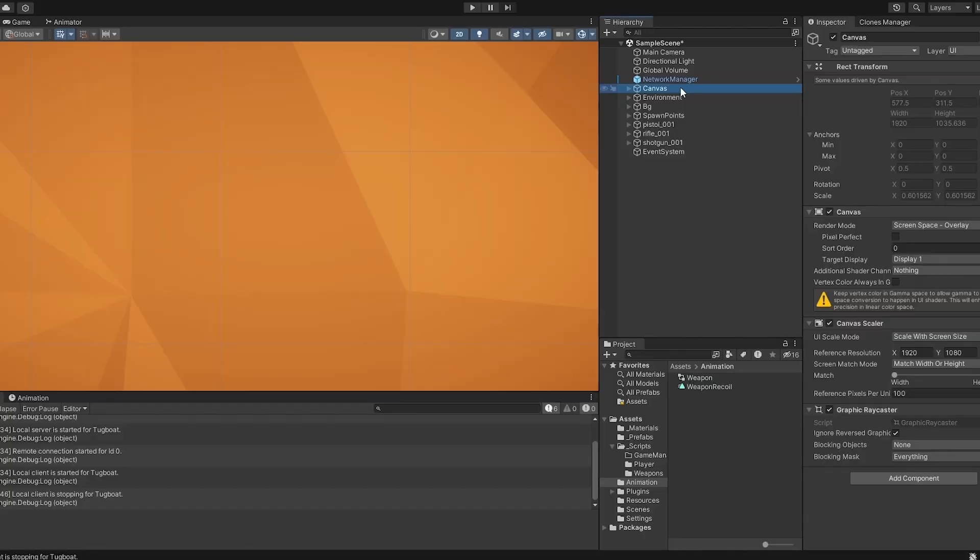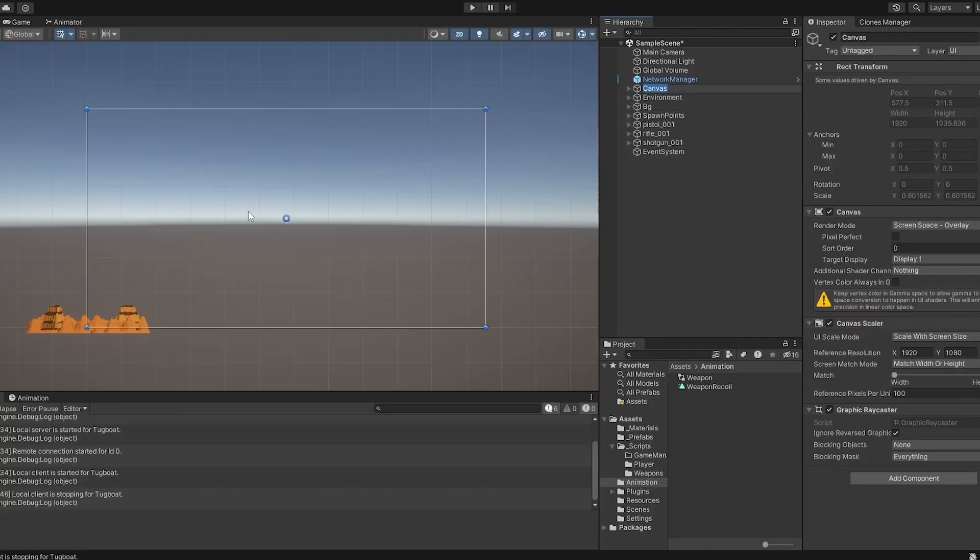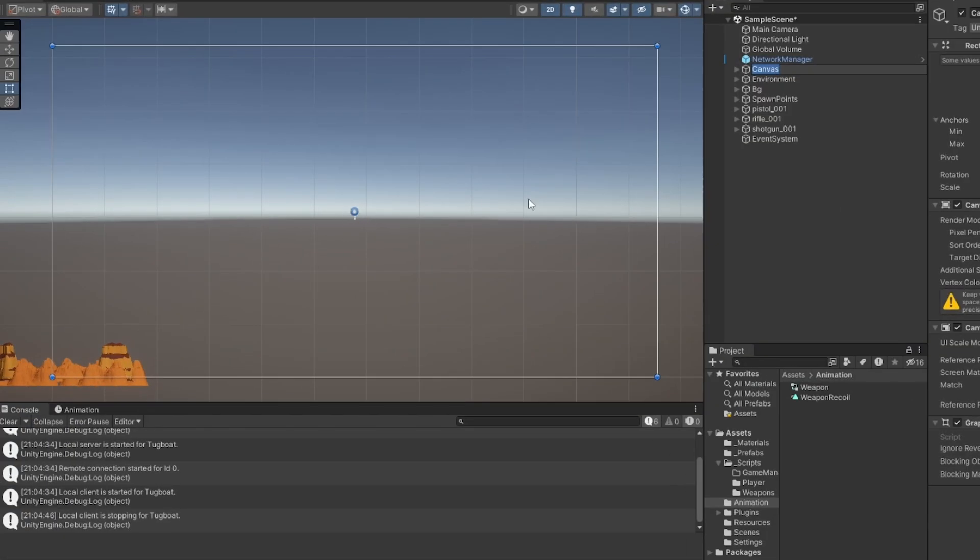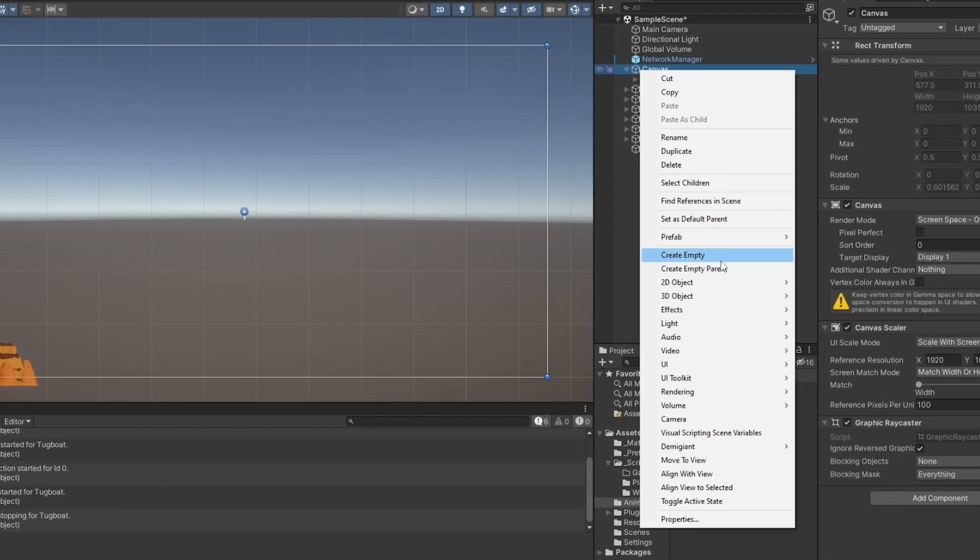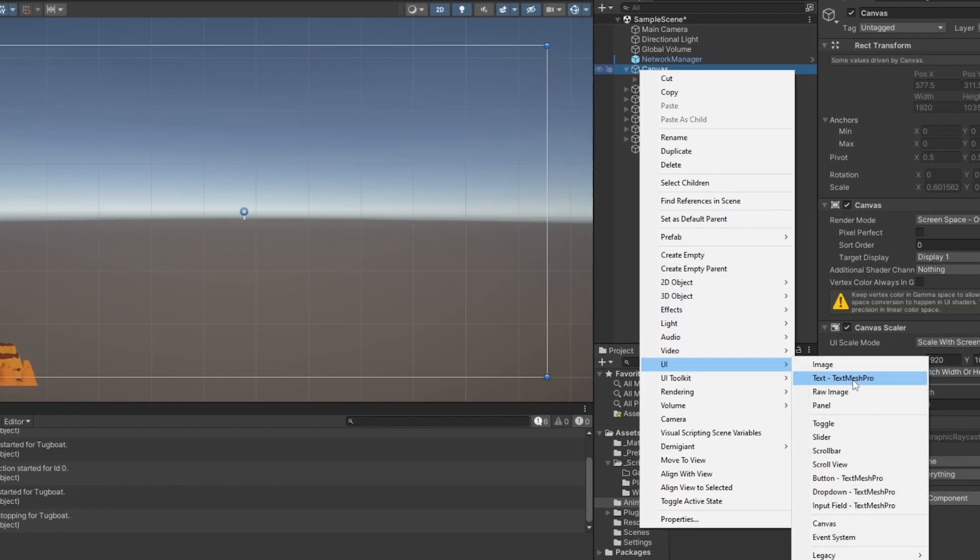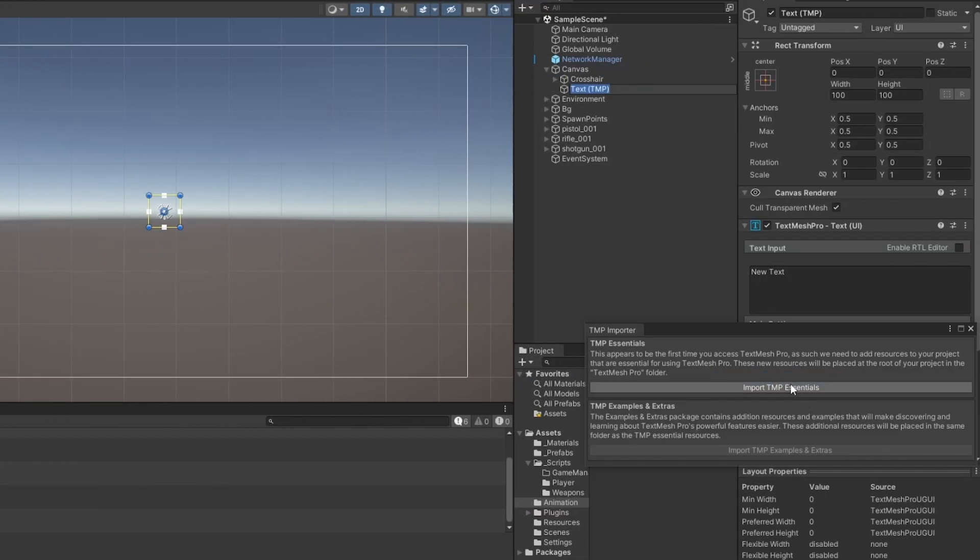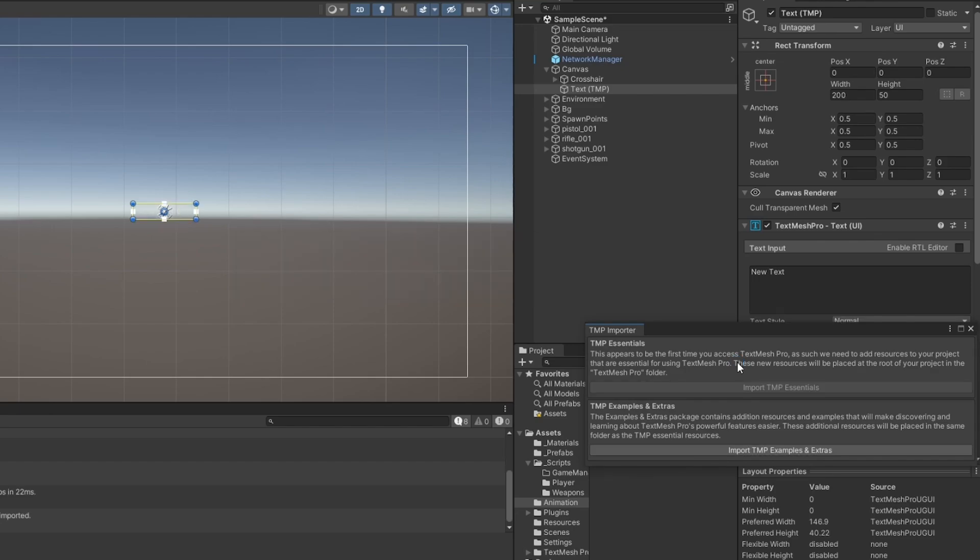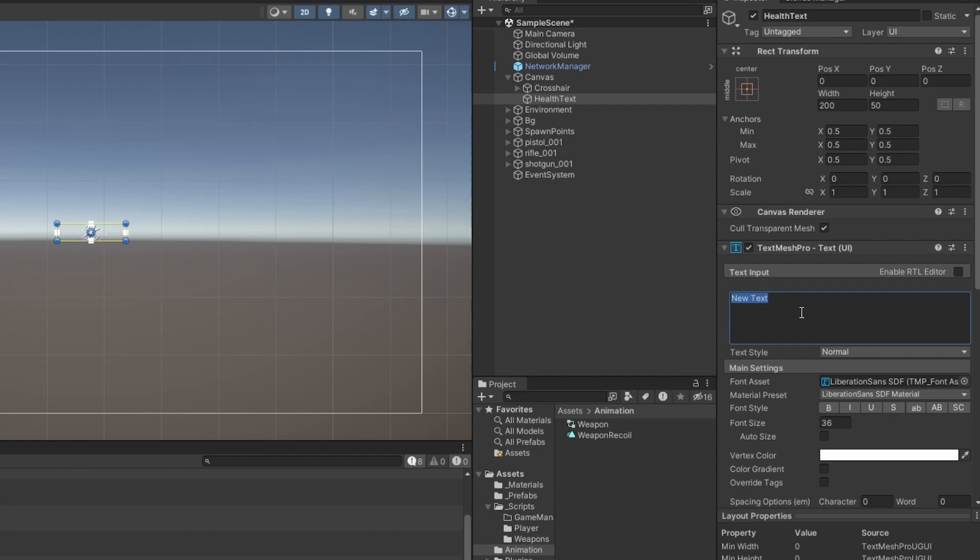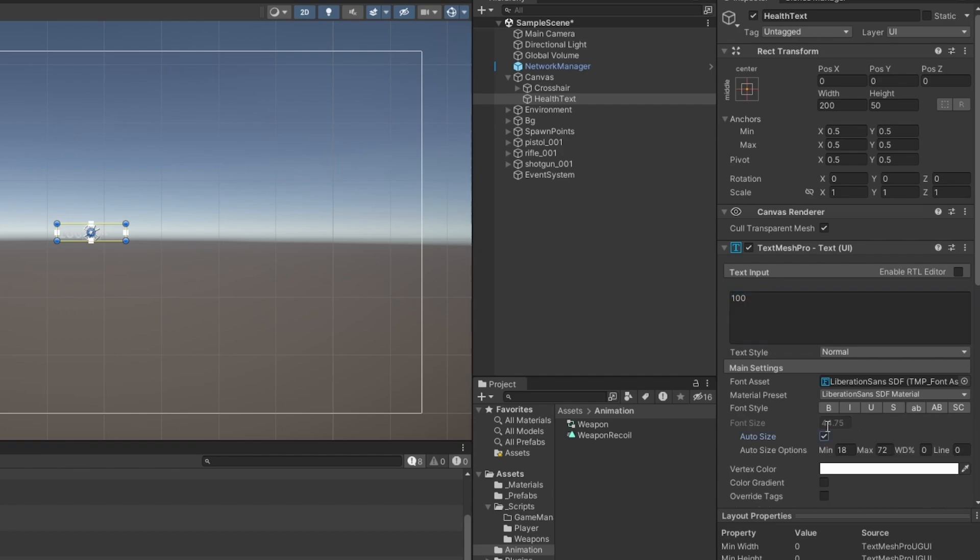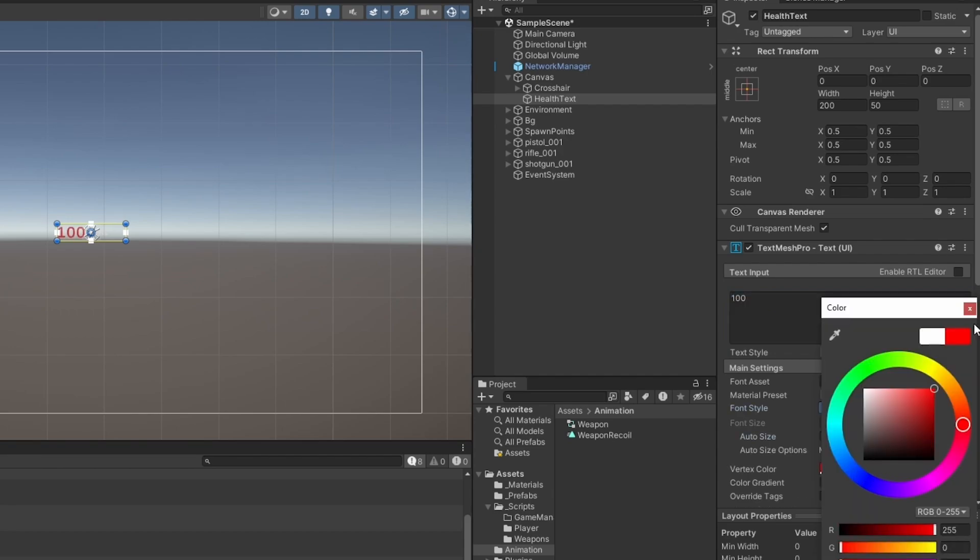First of all, to have a bit of health, I'm going to go onto this canvas where I already have the crosshair in the center. I want to add some TextMeshPro text, import the essentials, and call this my health text. For now, let's write 100.